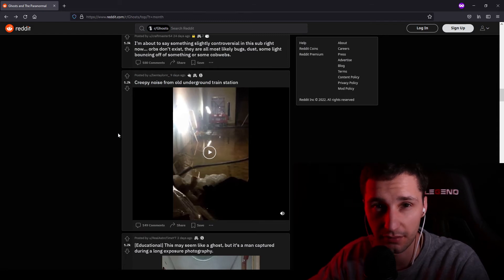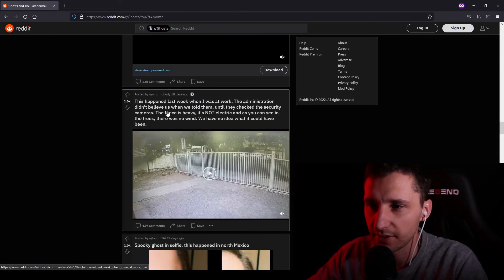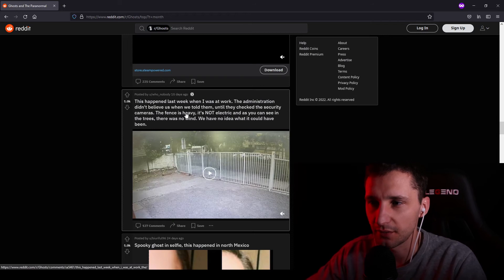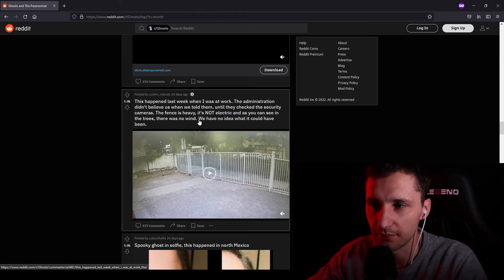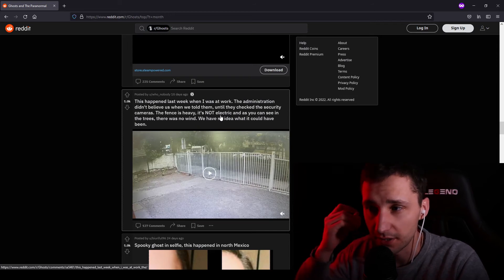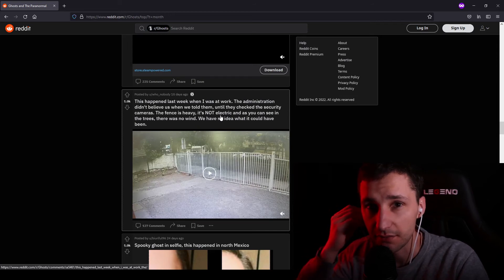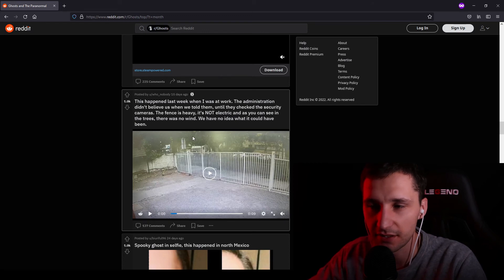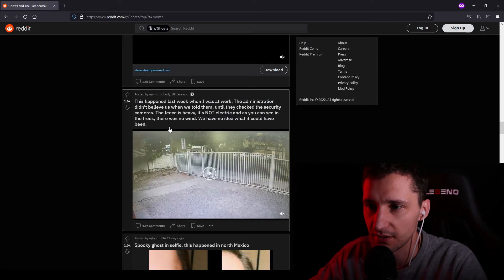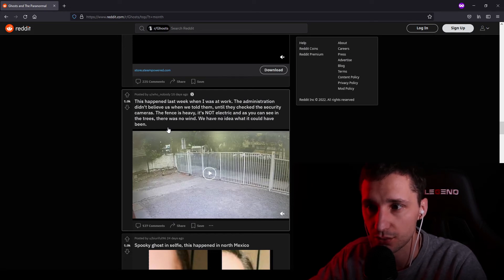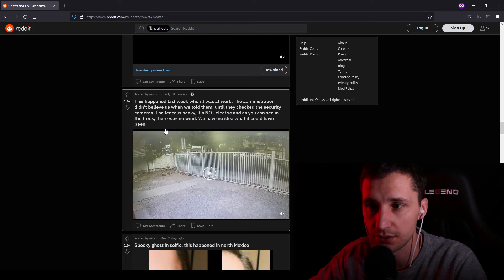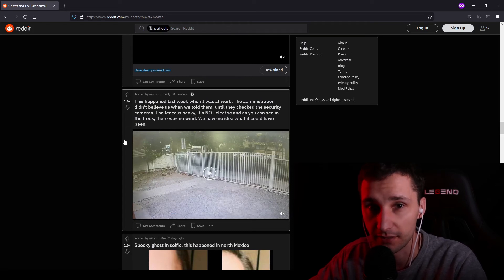What do you think? This happened last week when I was at work. The administration didn't believe us when we told them until they checked the security cameras. The fence is heavy. It's not electric. And as you can see in the trees, there was no wind. We have no idea what it could have been.